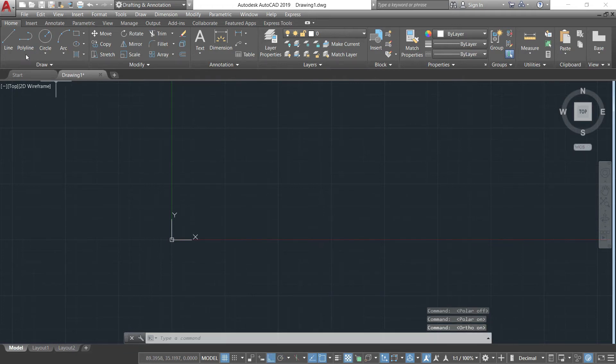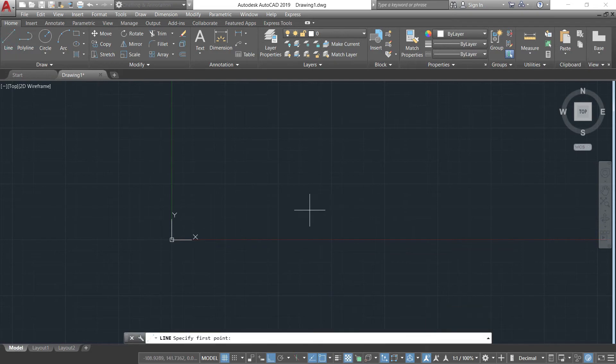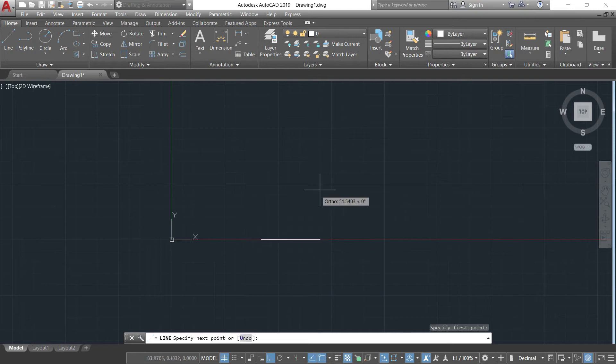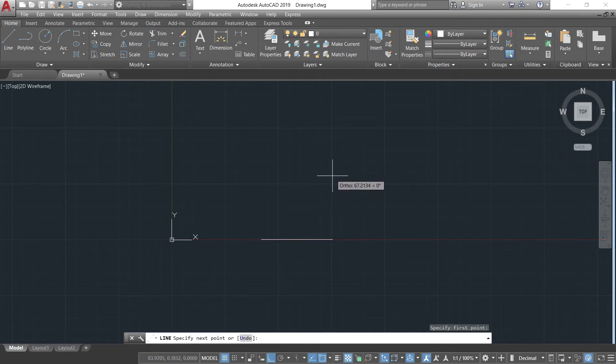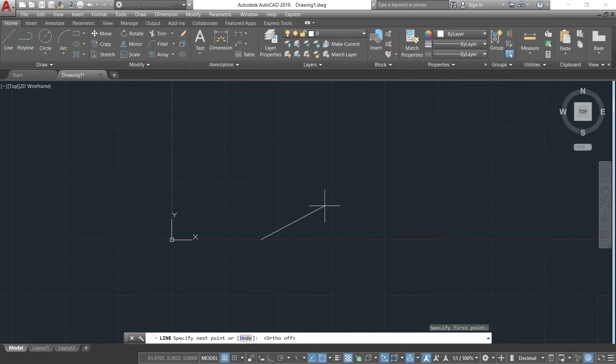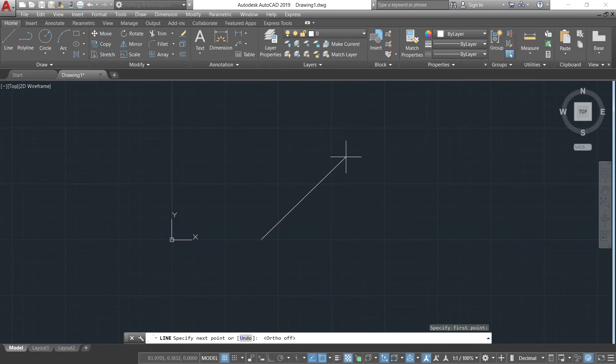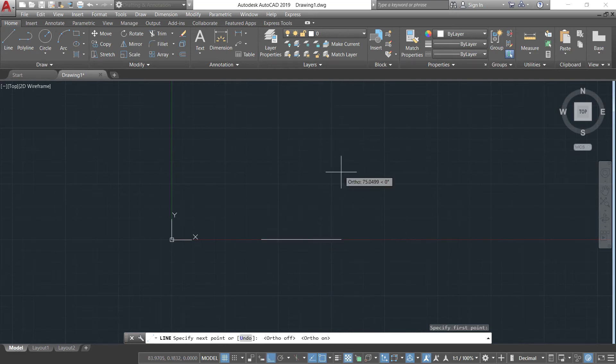I'll just invoke the line tool. Specify the first point. Let me introduce you the orthographic projection. So that is if I press F8, ortho is off. The line rubber band line is attached to crosshair.